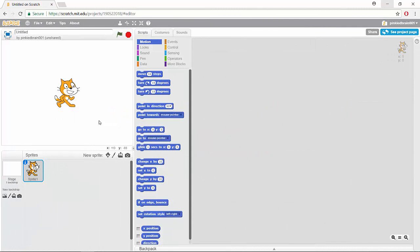Hey guys and welcome back to this video on the introduction to Scratch. So in this module we're going to talk about something that is very important for game design and that is how to use your keyboard to control some of your characters.